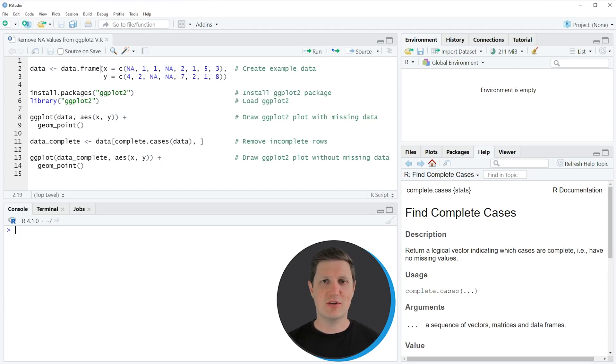Hi, I'm Joachim for StatisticsGlobe and in this video I'll explain how to remove NA values from a ggplot2 plot using the R programming language.